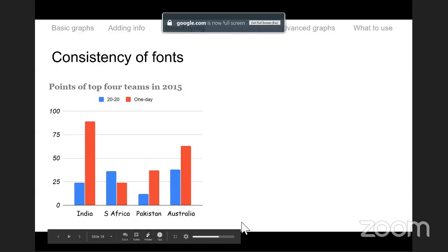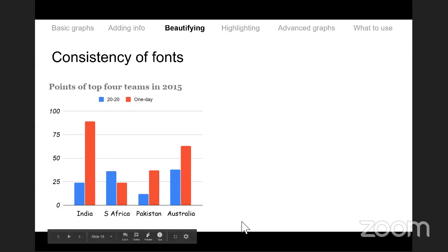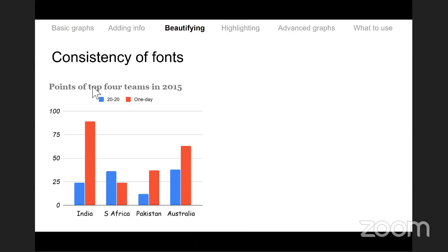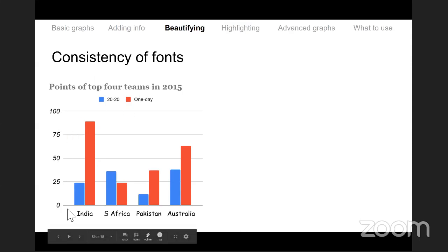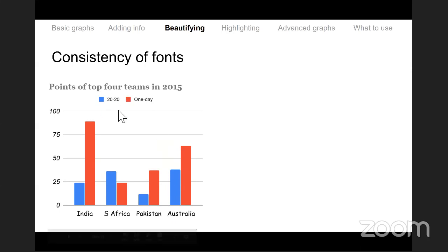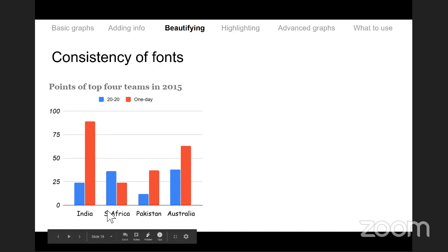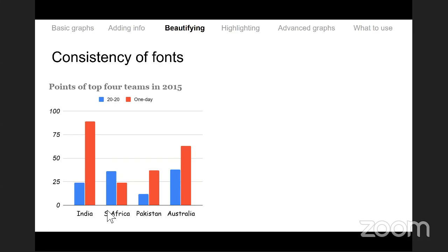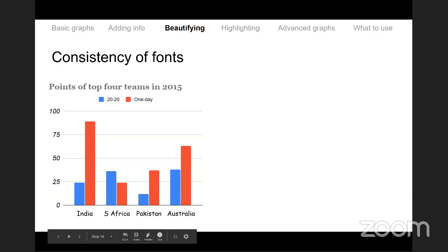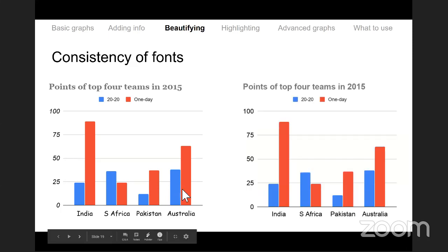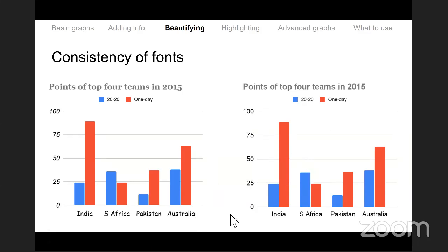An example of what goes wrong: using four different fonts — one for the title, one for the y-axis, one for the x-axis, and one for the legend. Never go fancy with fonts. Legibility and consistency should be your top concerns. With consistent fonts the graph looks much more professional.